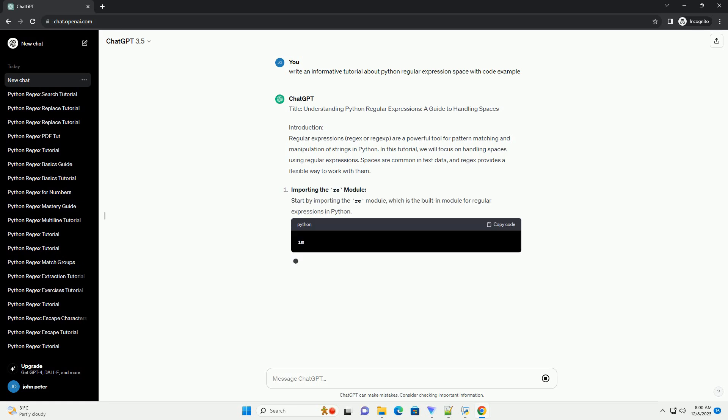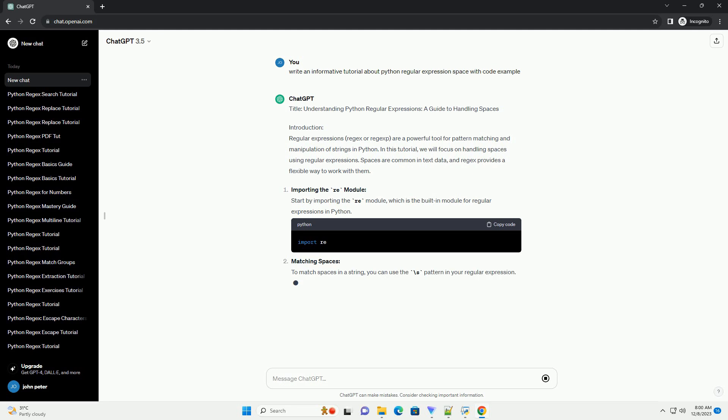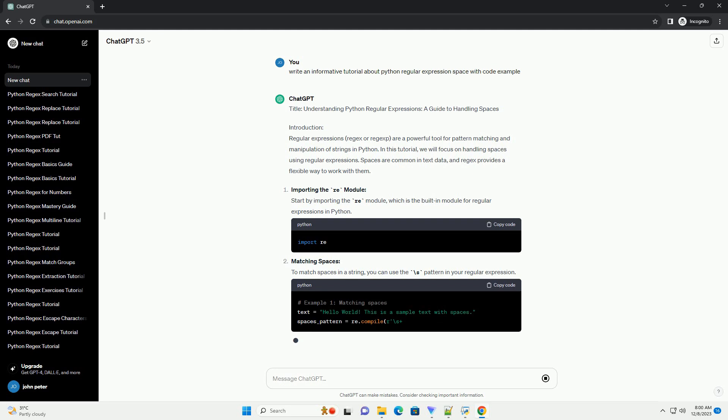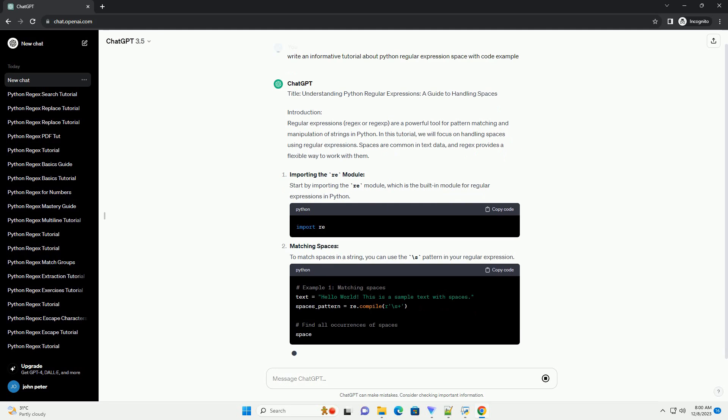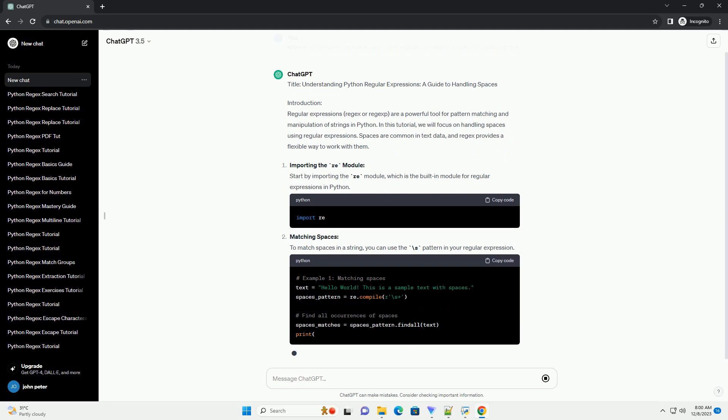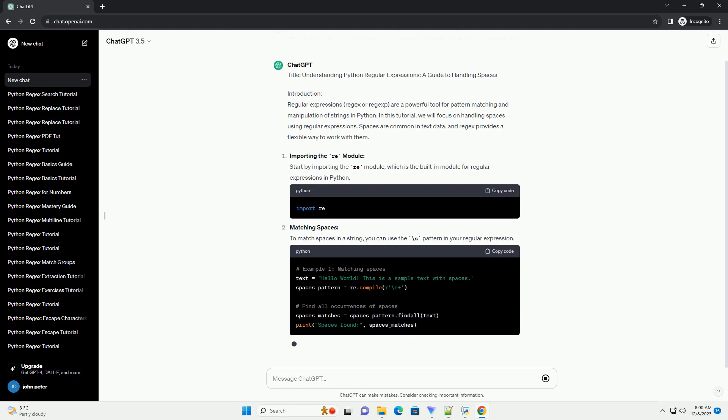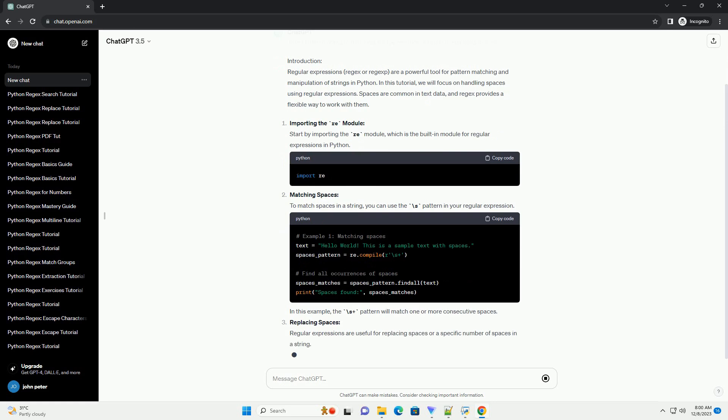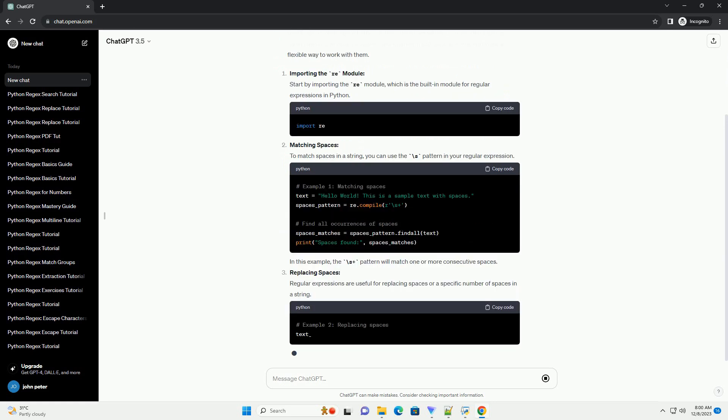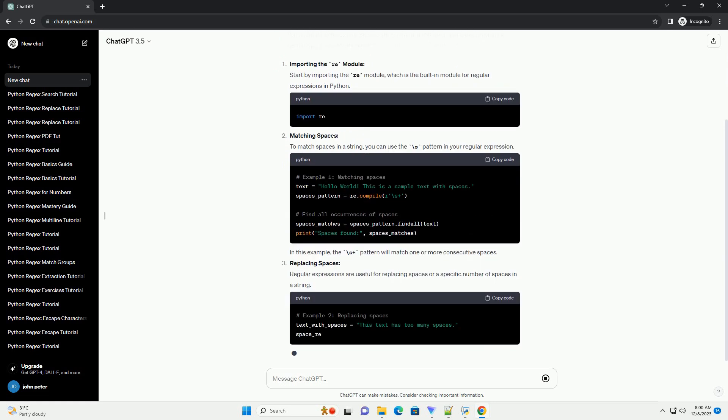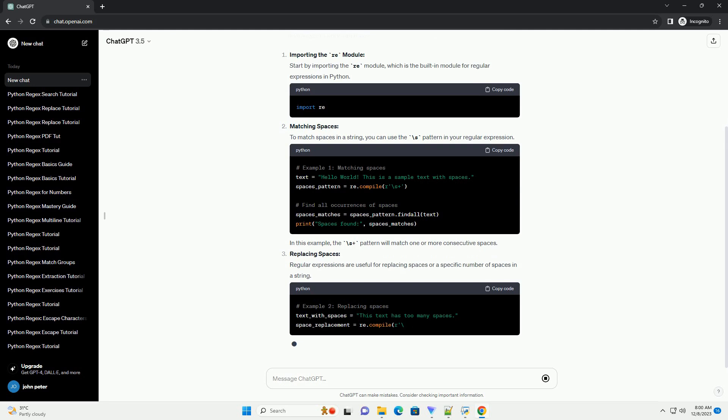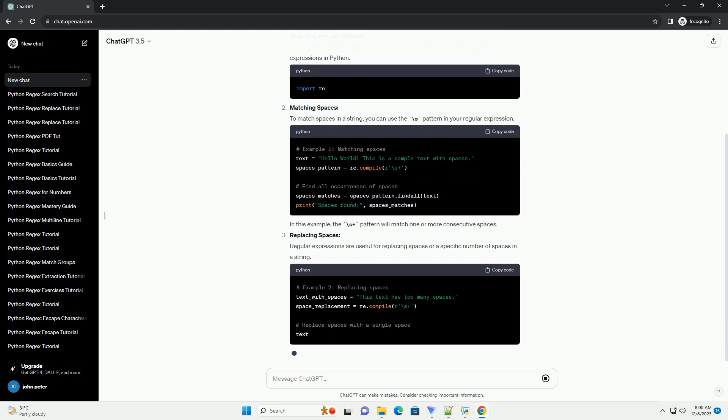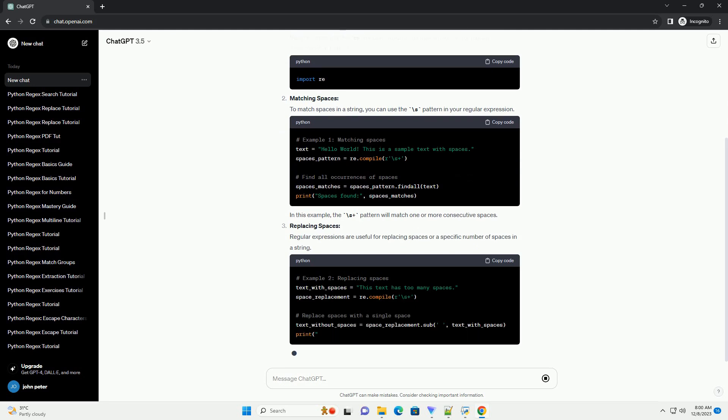Introduction: Regular expressions, regex or regexp, are a powerful tool for pattern matching and manipulation of strings in Python. In this tutorial, we will focus on handling spaces using regular expressions. Spaces are common in text data, and regex provides a flexible way to work with them.